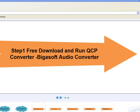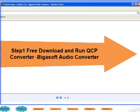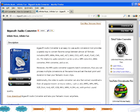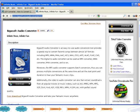Step 1: Free download and run the powerful QCP converter, Bigasoft Audio Converter. There are both Windows version and Mac version.